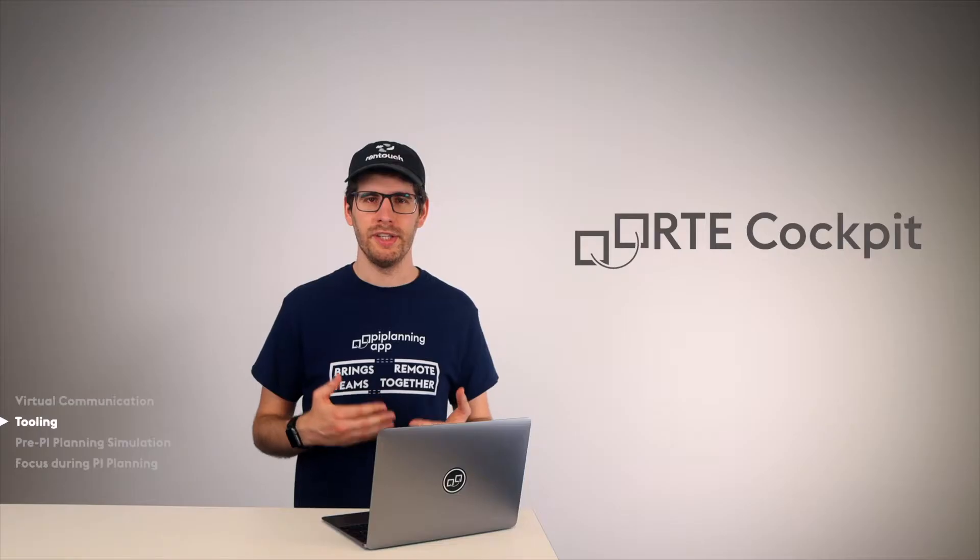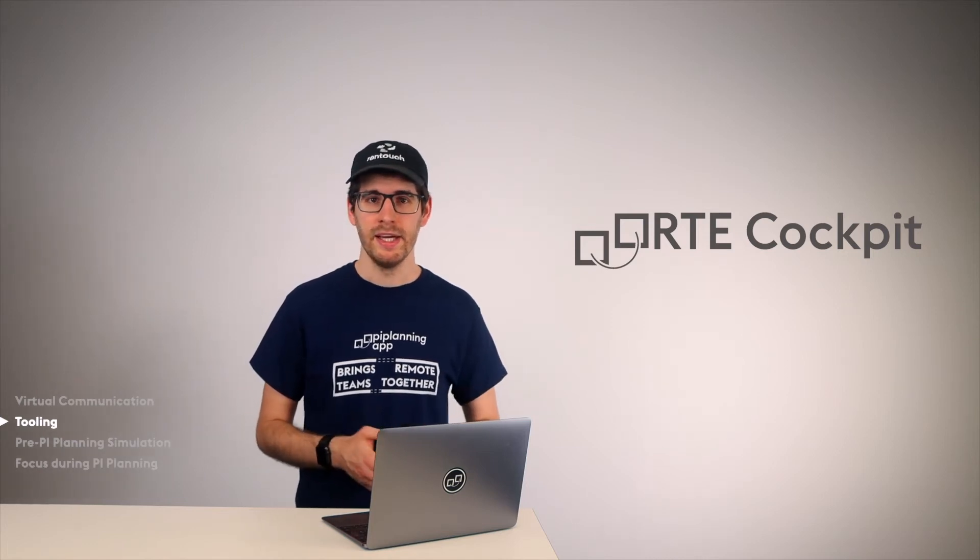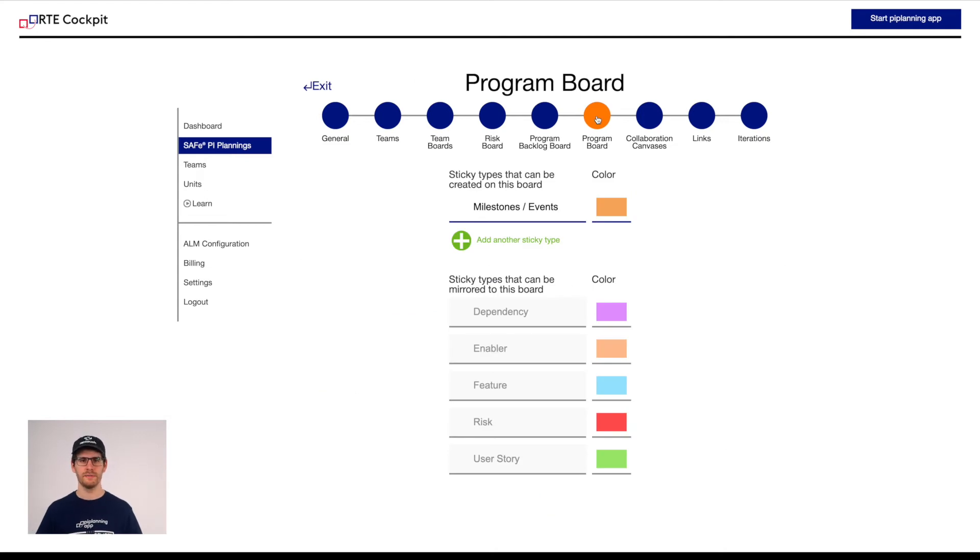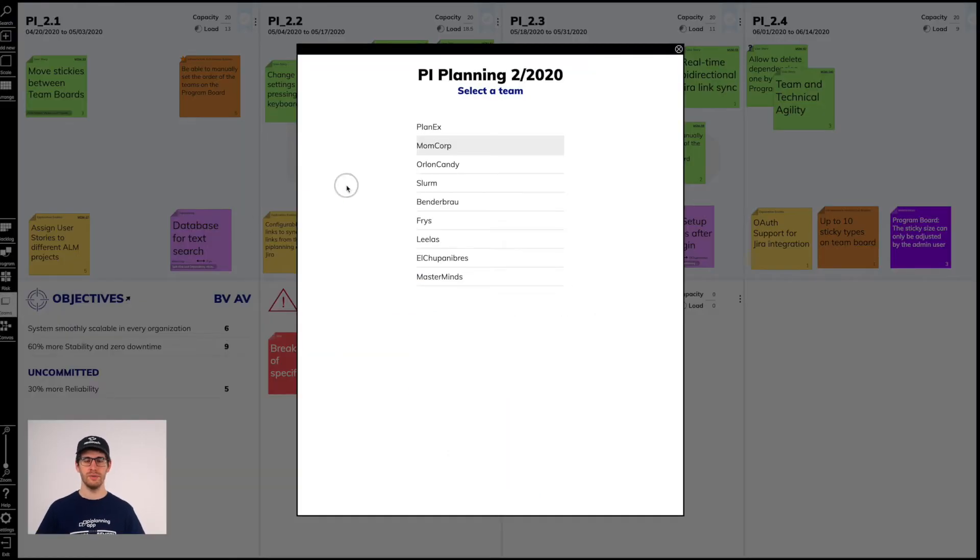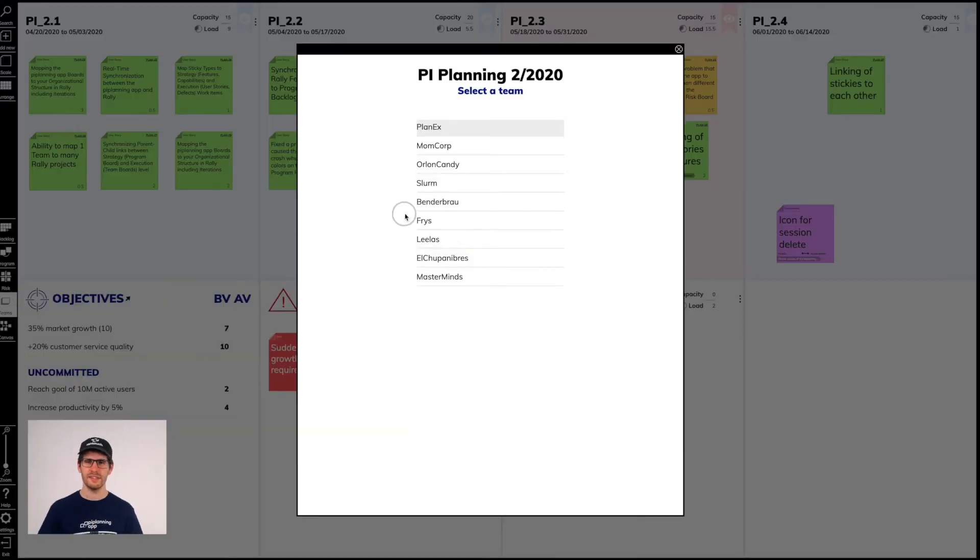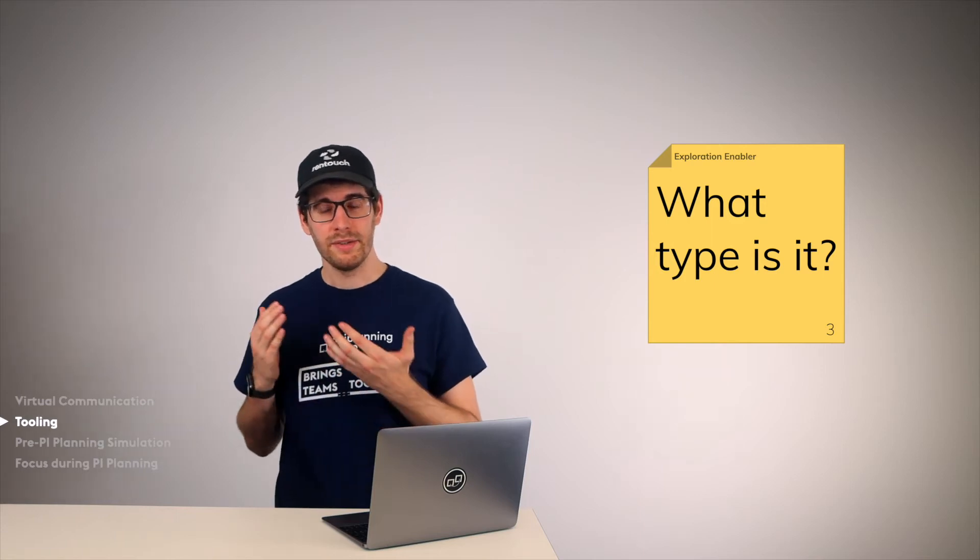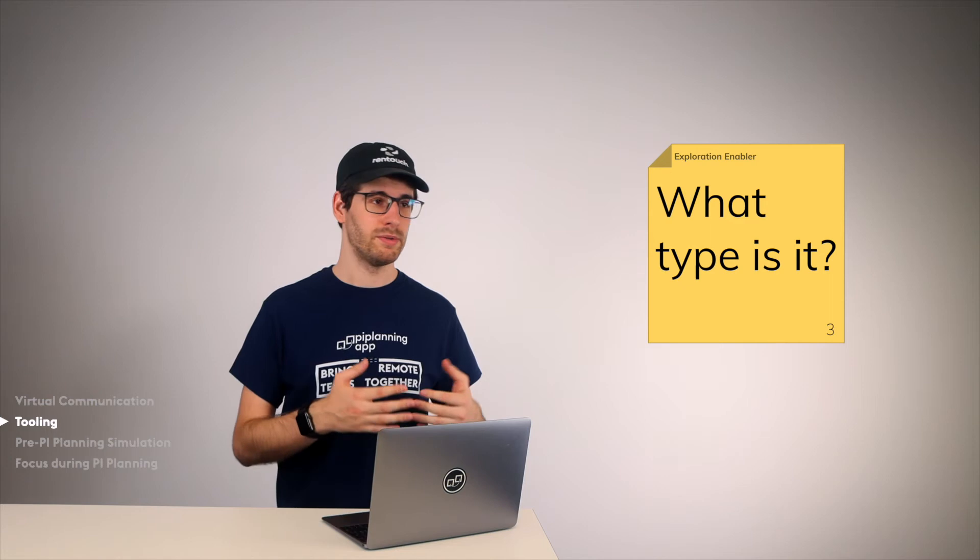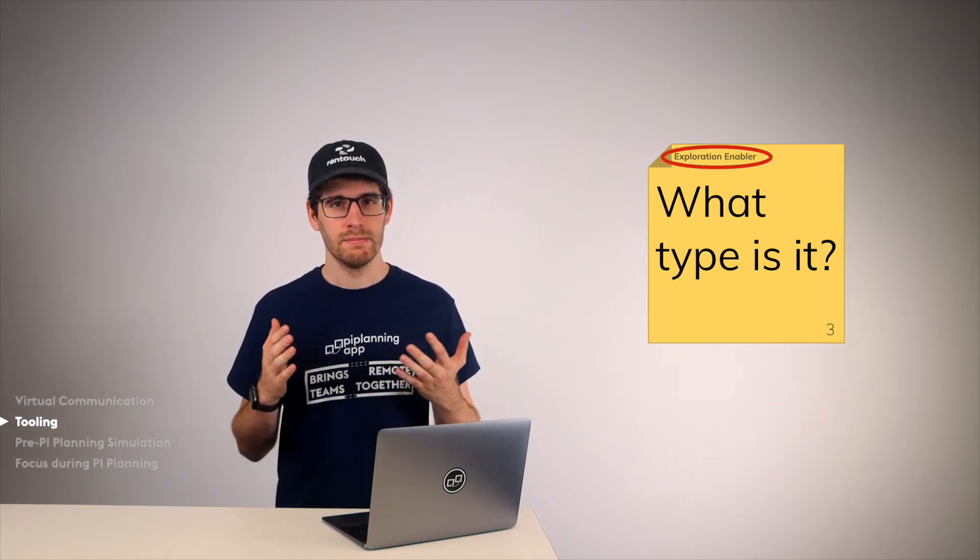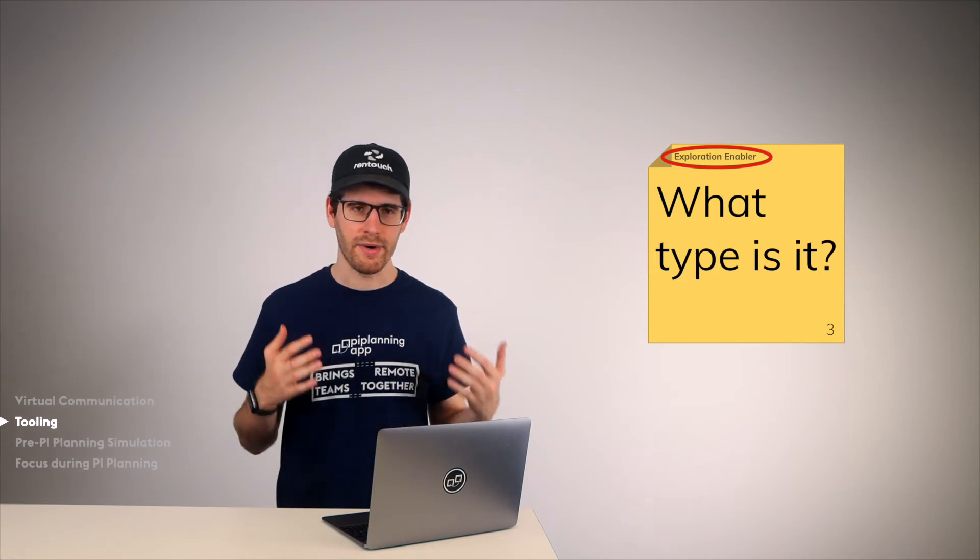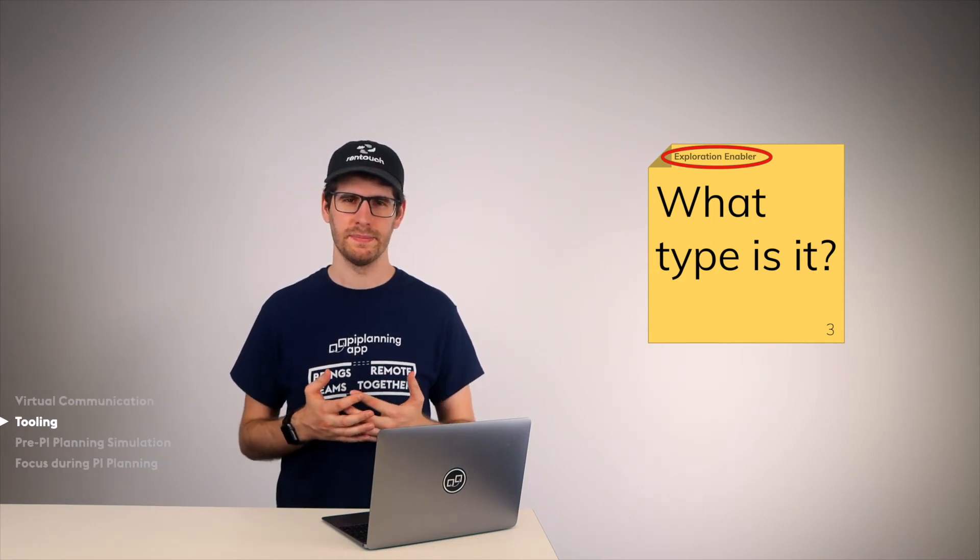In the PI Planning app, there is the so-called RTE Cockpit. In the RTE Cockpit, the RTE can prepare the PI Planning in such a way that it does not get out of hand. He can tell the teams which sticky types to use and which colors they should have. This allows all the teams to go to another team's team board at any time and instantly understand what is going on there. The time to ask whether this yellow sticky is really a user story or is it an enabler is basically omitted and the participants can talk directly about the planning related topics.